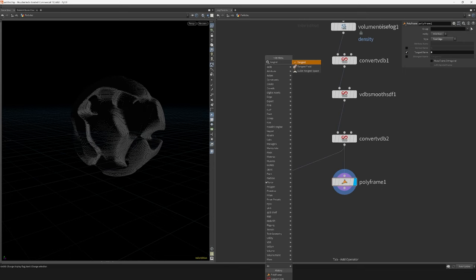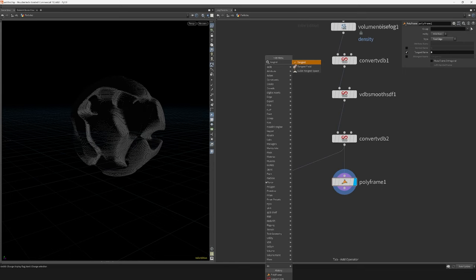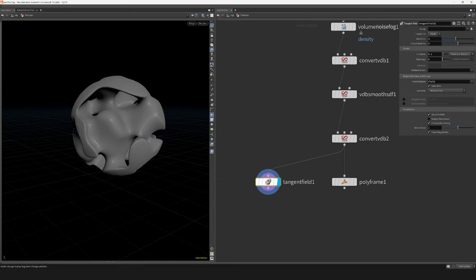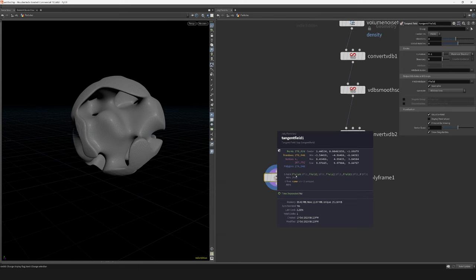Another node you can experiment with is this tangent field node. This outputs four different vectors into separate attributes called field, which could definitely be used instead of the N attribute we just created.